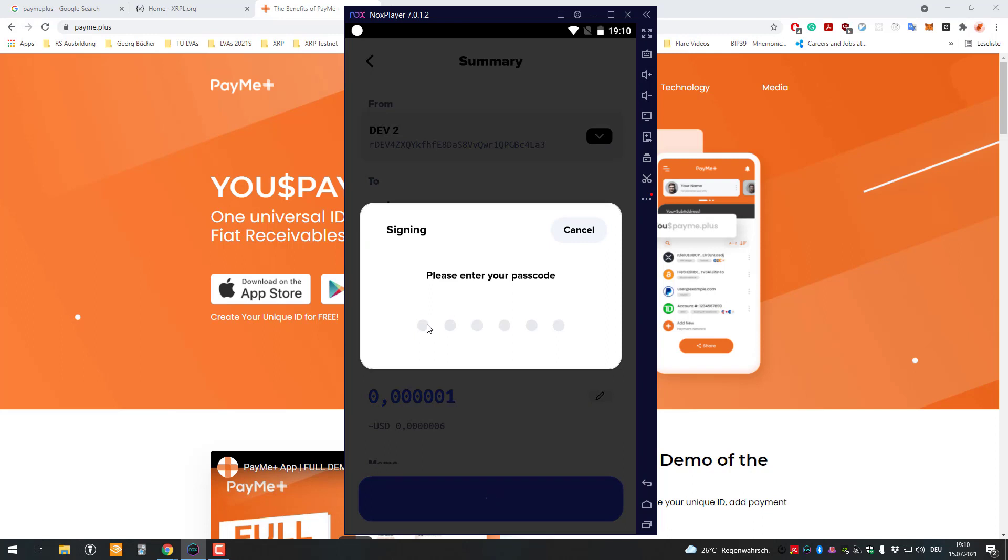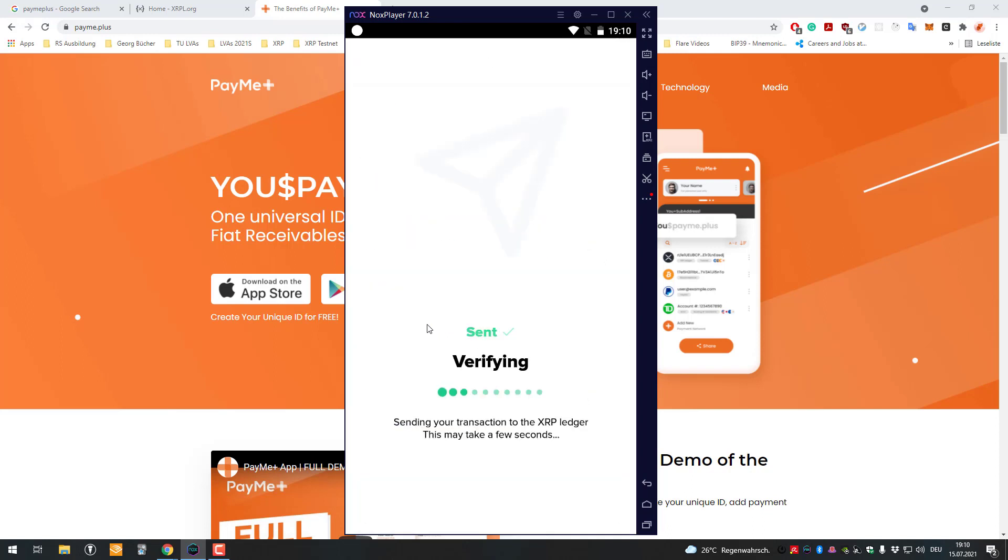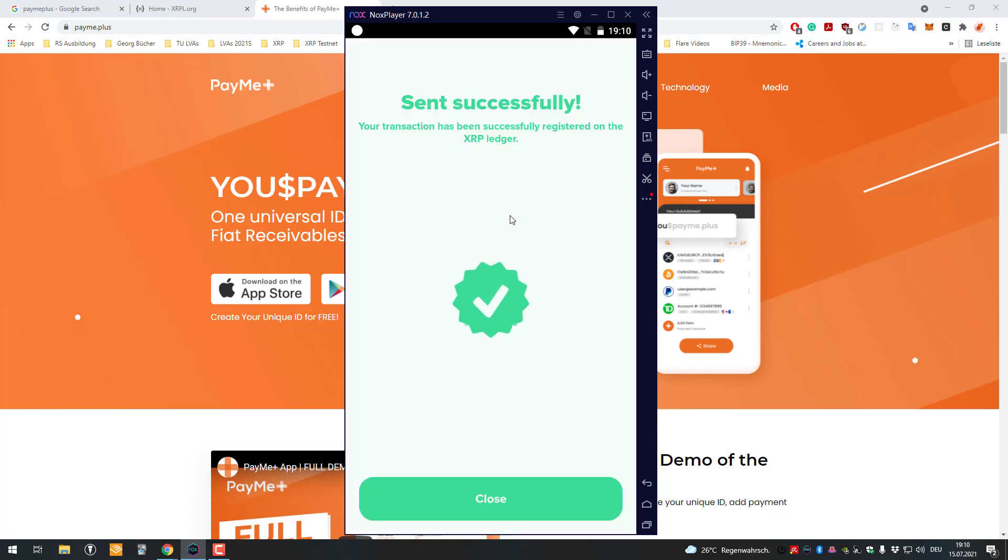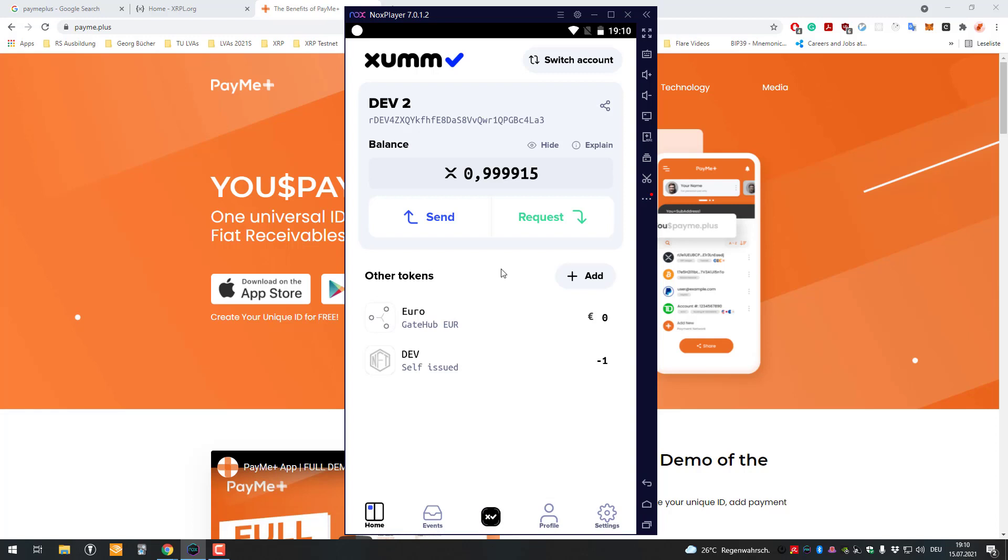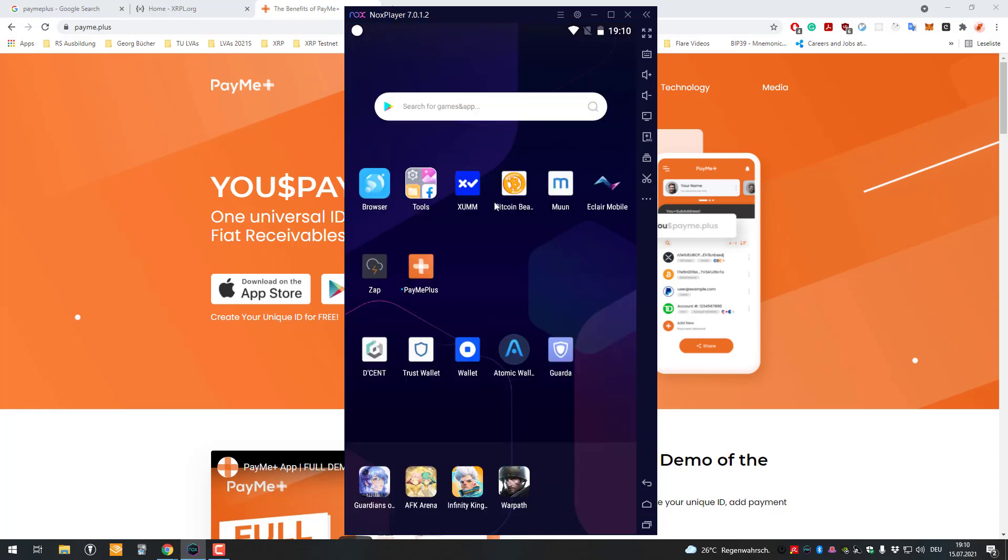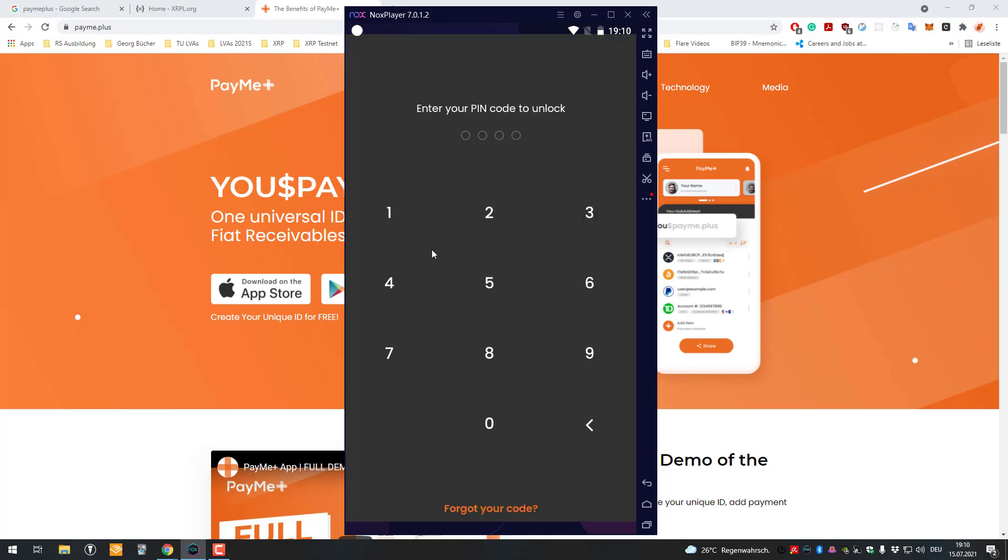That's how it works. Now anybody can pay you also using your paystring without having to know the entire account address. That's basically how it works. You can also add additional information in the PaymentPlus app and add additional payment networks.